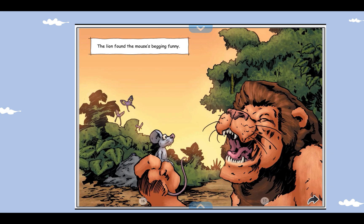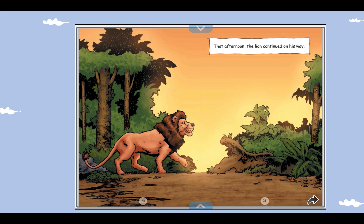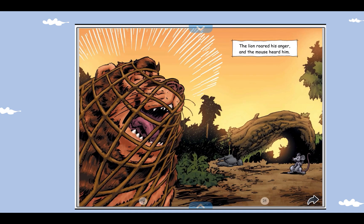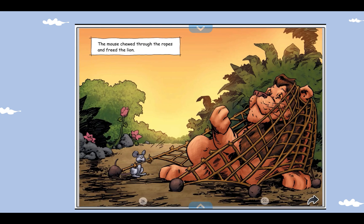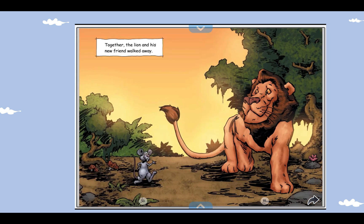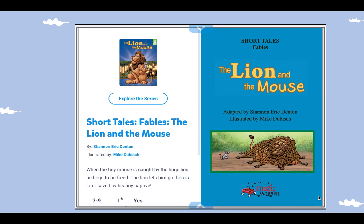The lion found the mouse's begging funny. "Okay, you may go," the lion said. That afternoon, the lion continued on his way. He was soon trapped in a hunter's net. The lion roared his anger and the mouse heard him. The mouse chewed through the ropes and freed the lion. The lion was surprised the mouse had freed him. Together, the lion and his new friend walked away. The moral of the story is: little friends may prove to be great friends.